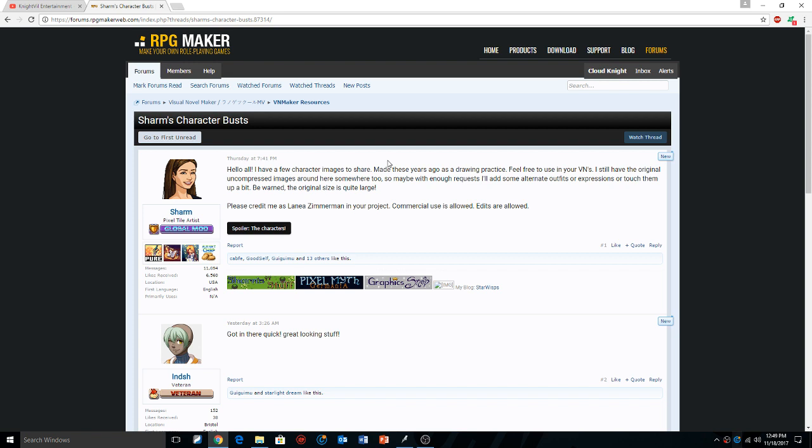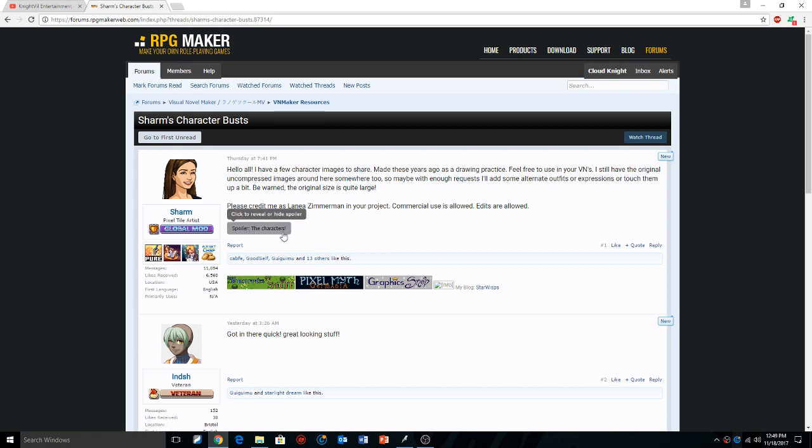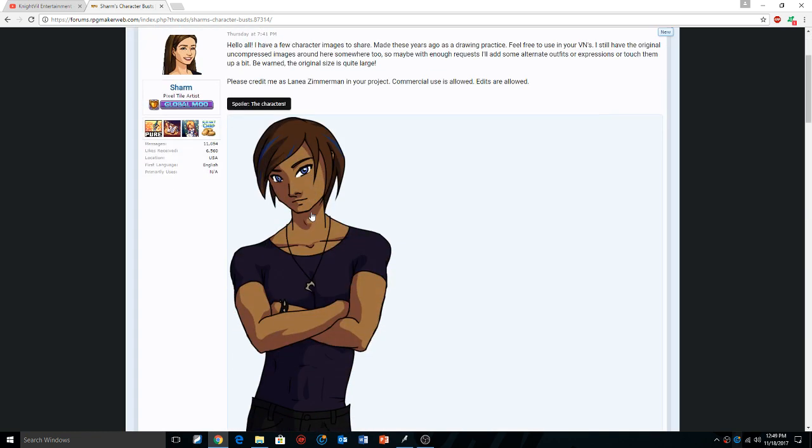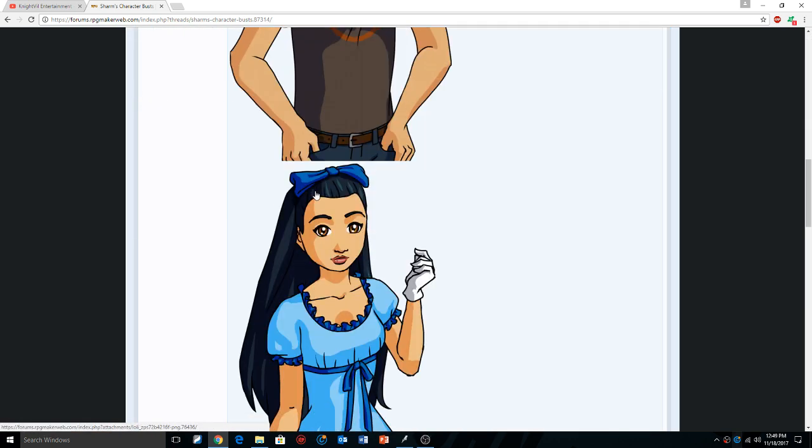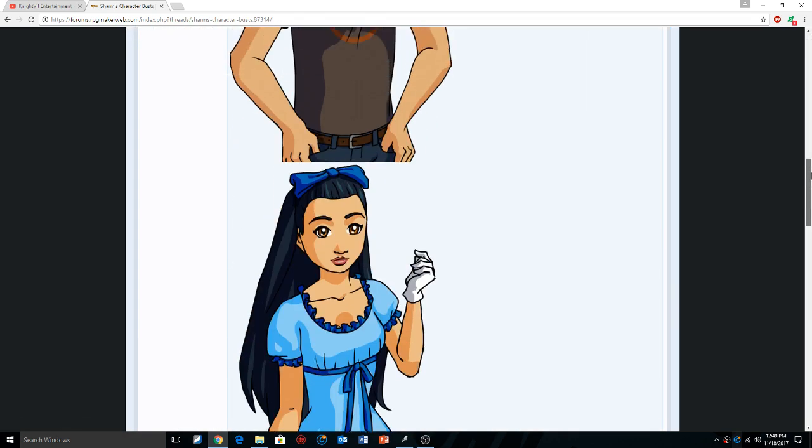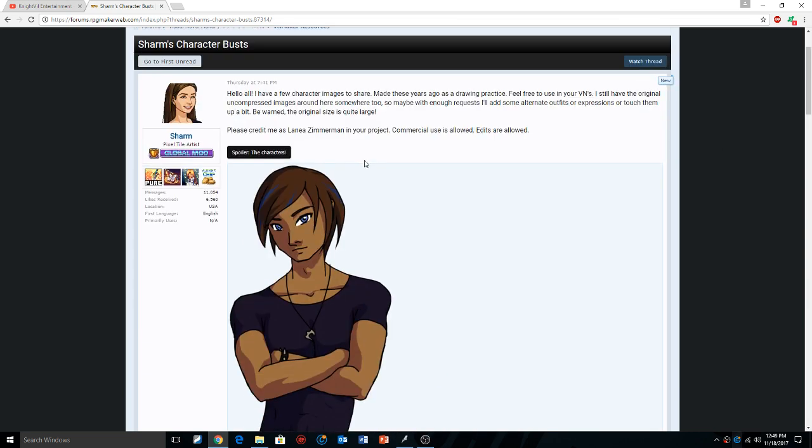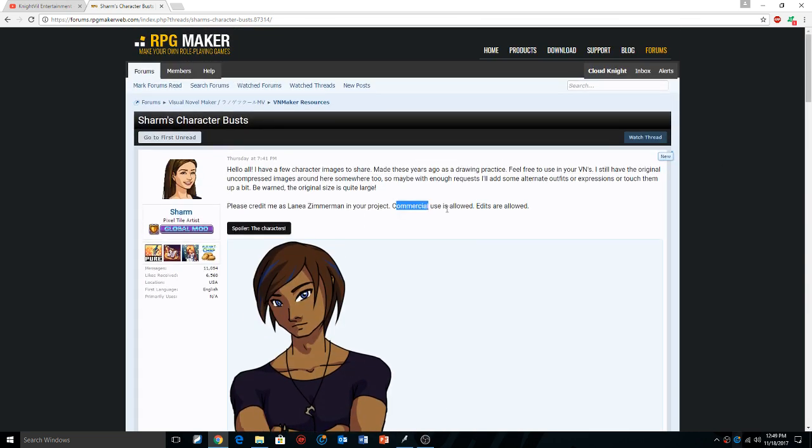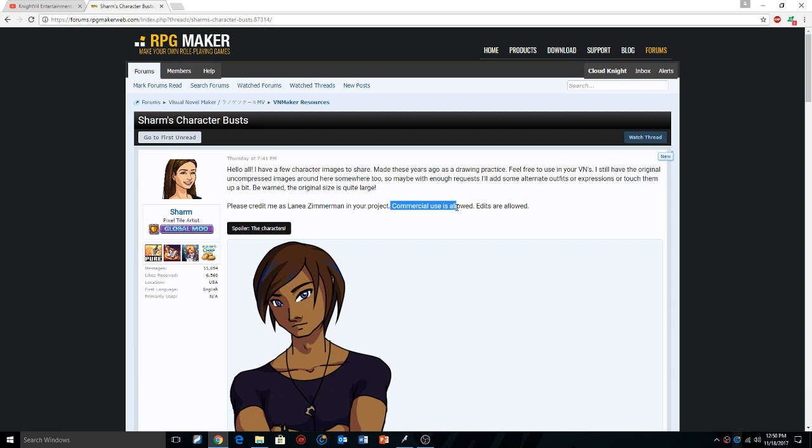Using Sharam's character bust, I apologize if I'm butchering your name, but this is for demonstration purposes. If you go on to the Visual Novel Maker forums here, Sharam has uploaded some character busts which I've already saved and downloaded that you can use commercially or just for fan projects. So this is some key stuff here. These are the assets and resources I'm going to use and show you how to get into the engine.